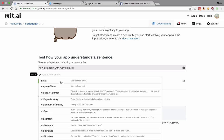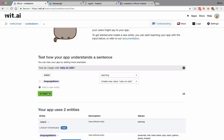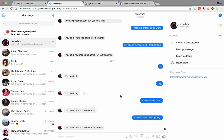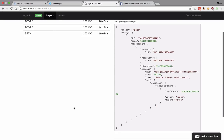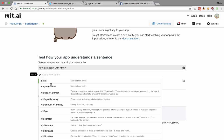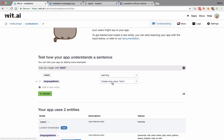The bot is not doing too well, so I add the intent as 'learning' and the language name as 'ruby on rails' and validate. Now if I ask 'how do I begin with react', I go to ngrok and check the POST request — I can see an entity of language name with a confidence of 95% and the value 'react', but we do not have an entity for intent. So I need to train it more: I try 'how do I begin with html', add an intent of 'learning', add a language name, and validate.